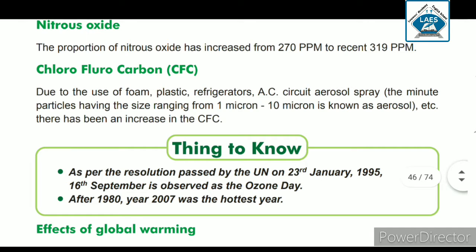Good morning students, we will continue with chapter number 7, Environmental Changes. The proportion of nitrous oxide has increased from 270 ppm to recent 319 ppm. We have seen in the last lecture that it is part per million. It has increased from 270 to 319, so it is having an effect on the earth.